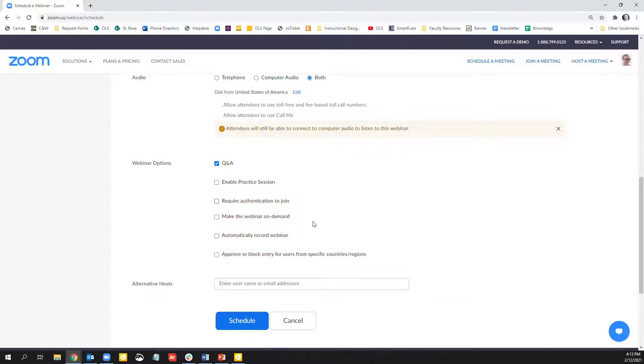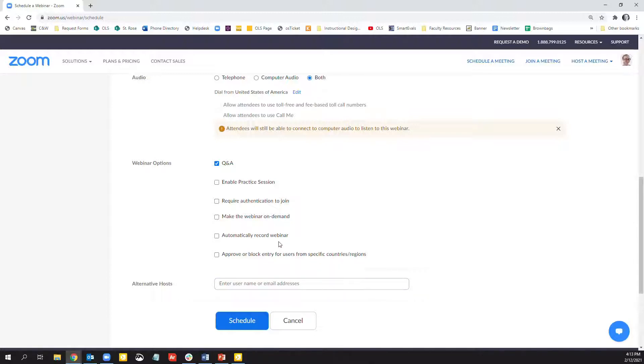Additionally, you can approve or block entry for users from specific countries or regions, as well as automatically record the webinar once it begins.